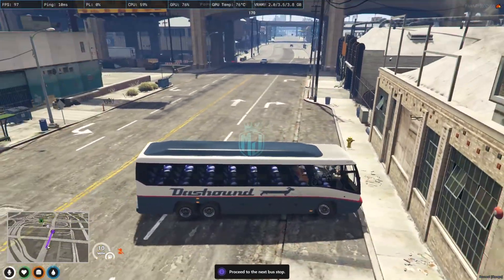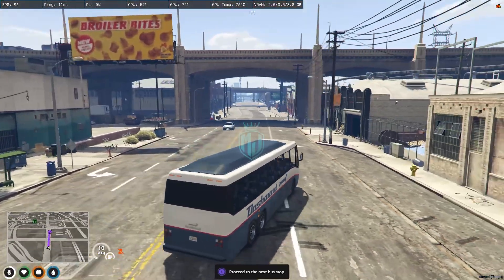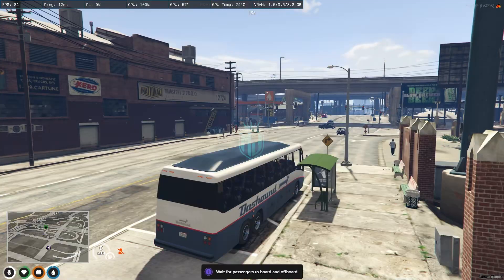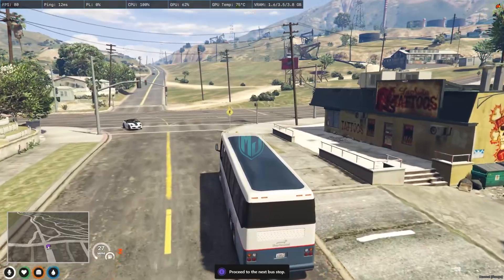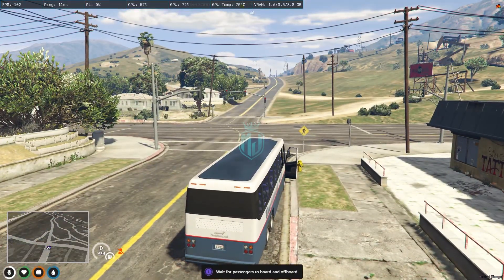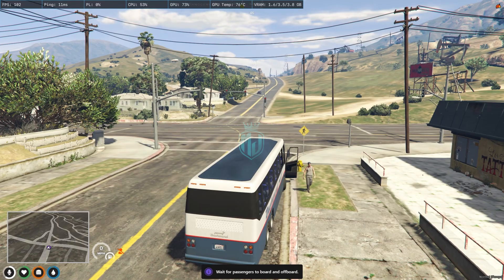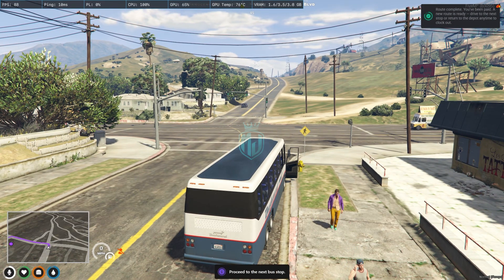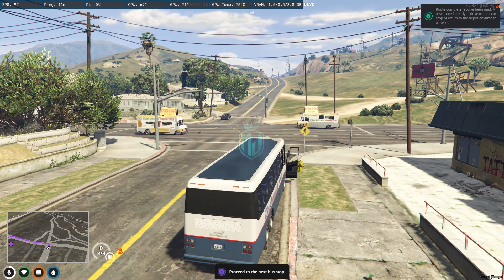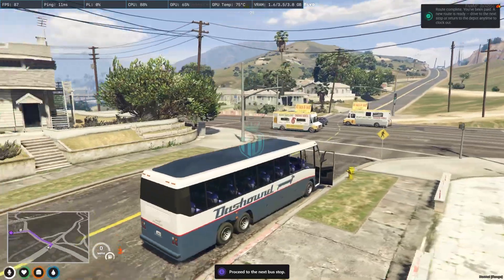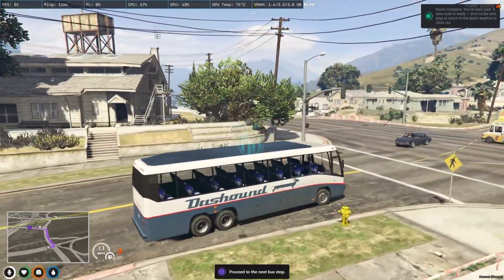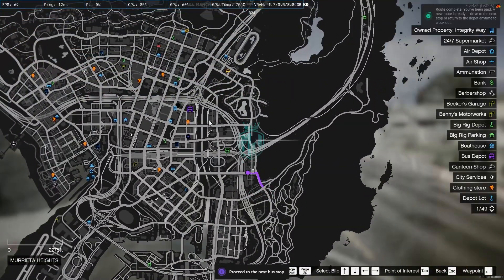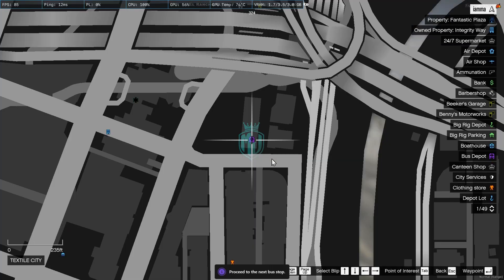We drop the first passenger at their location, then pick up and drop the second passenger as well. Route complete — you have been paid and a new route is ready. You can drive to the next stop or return to the depot anytime to clock out. We choose to clock out from here.